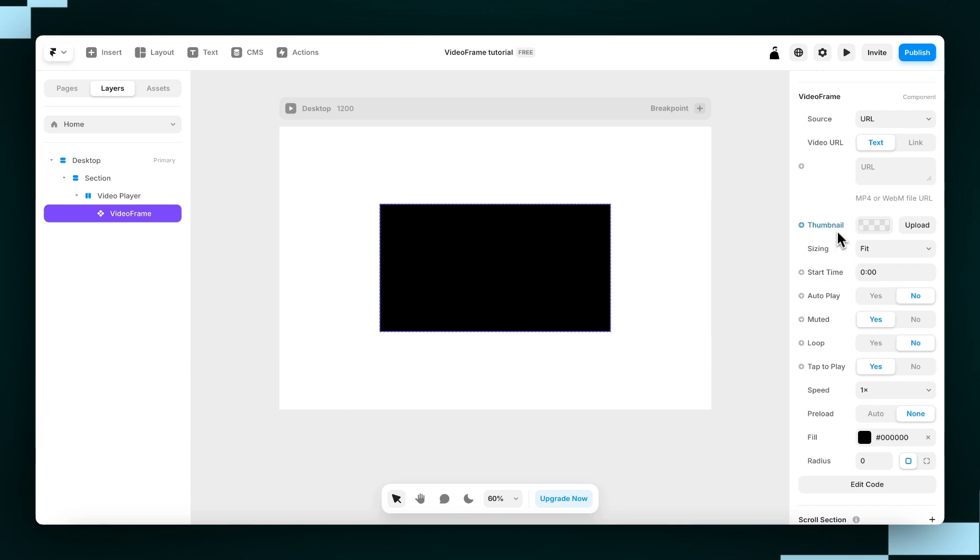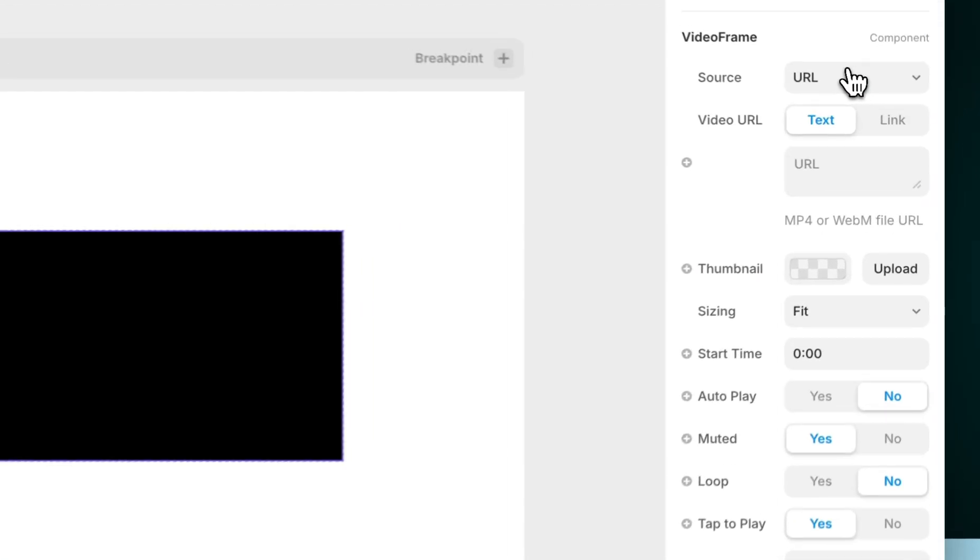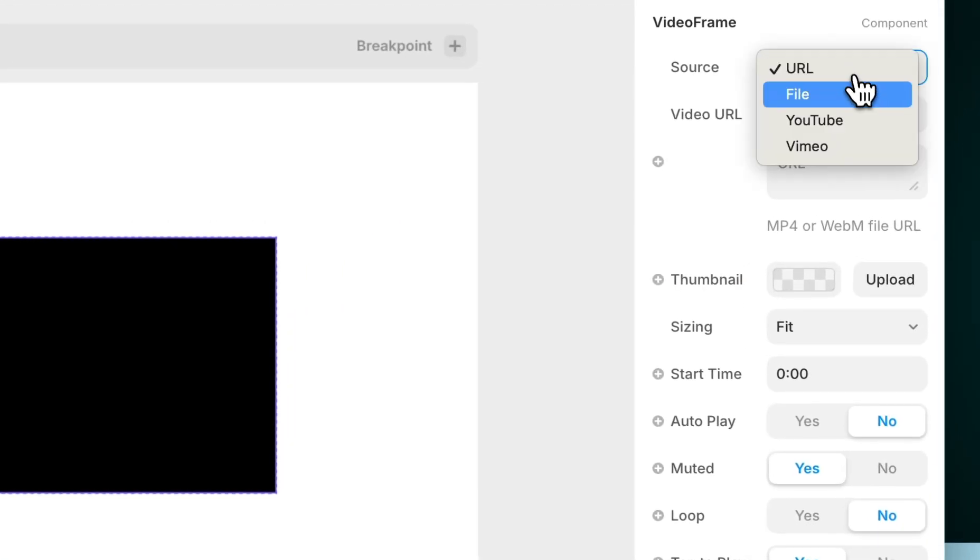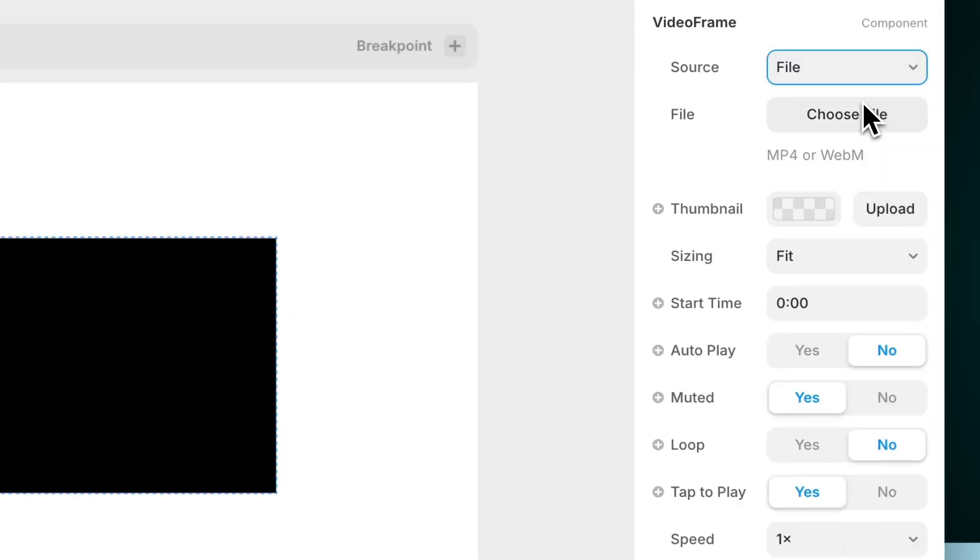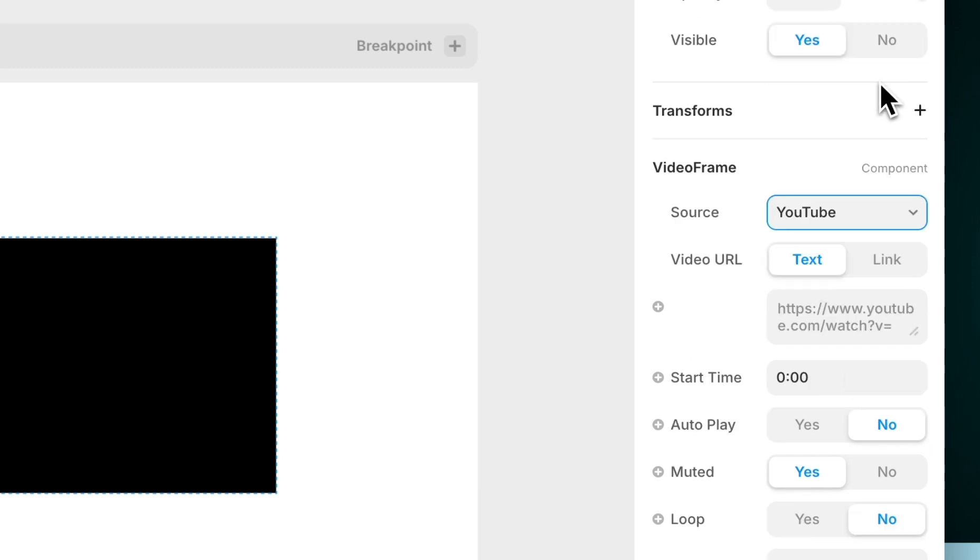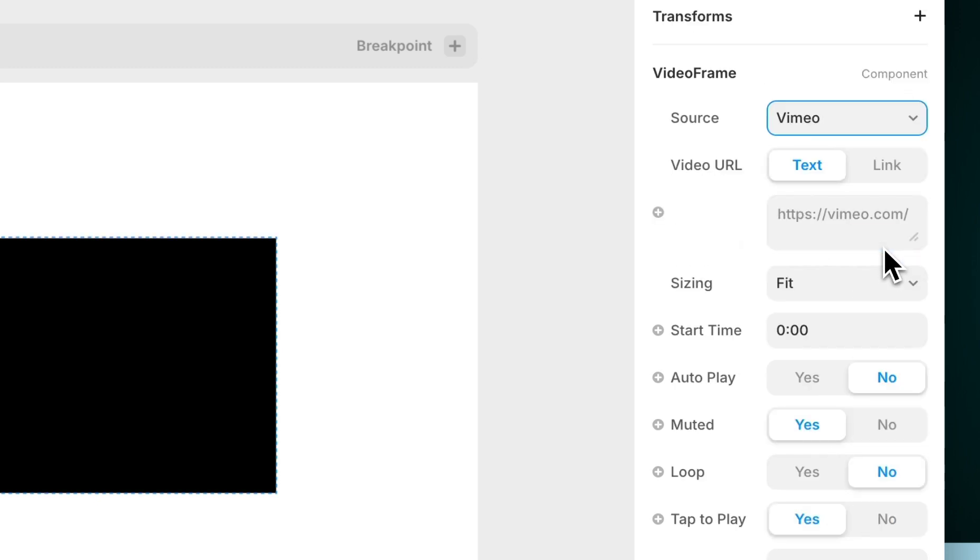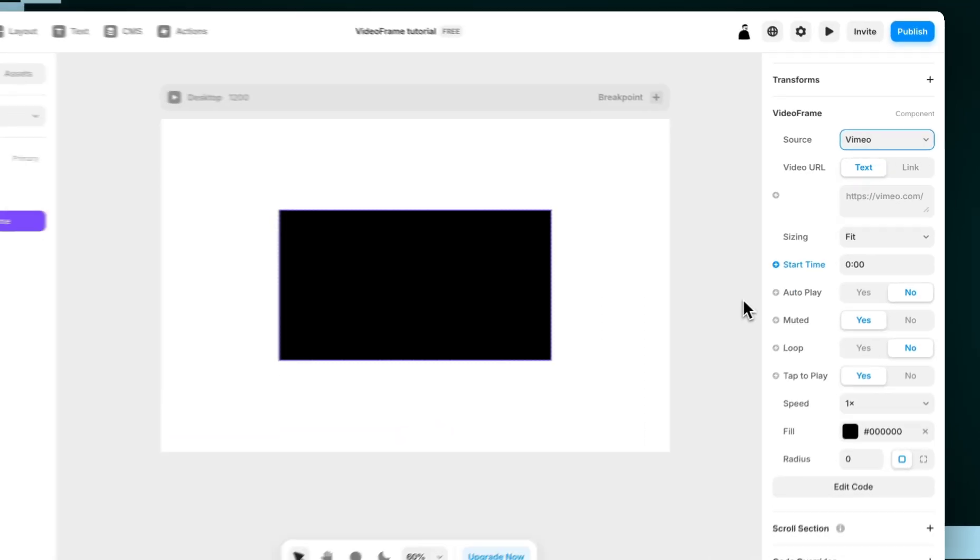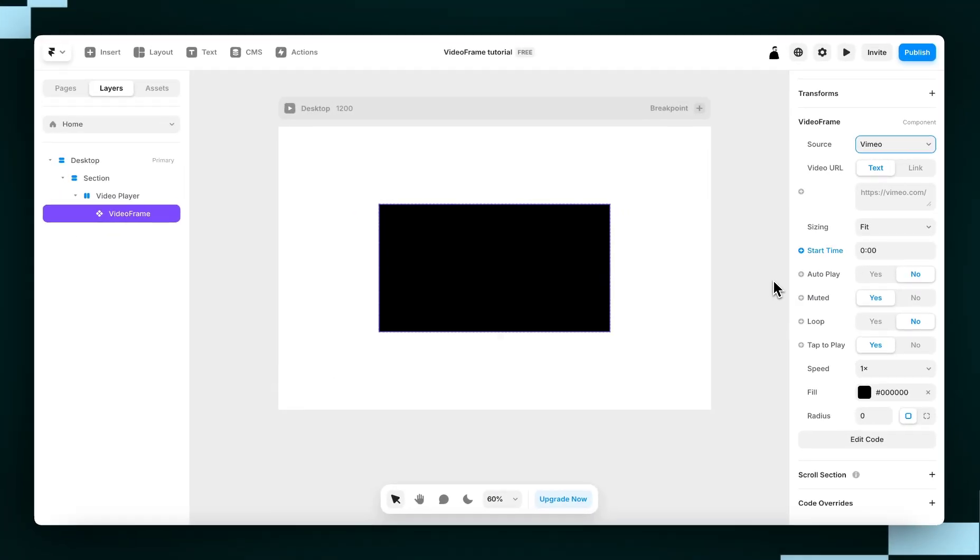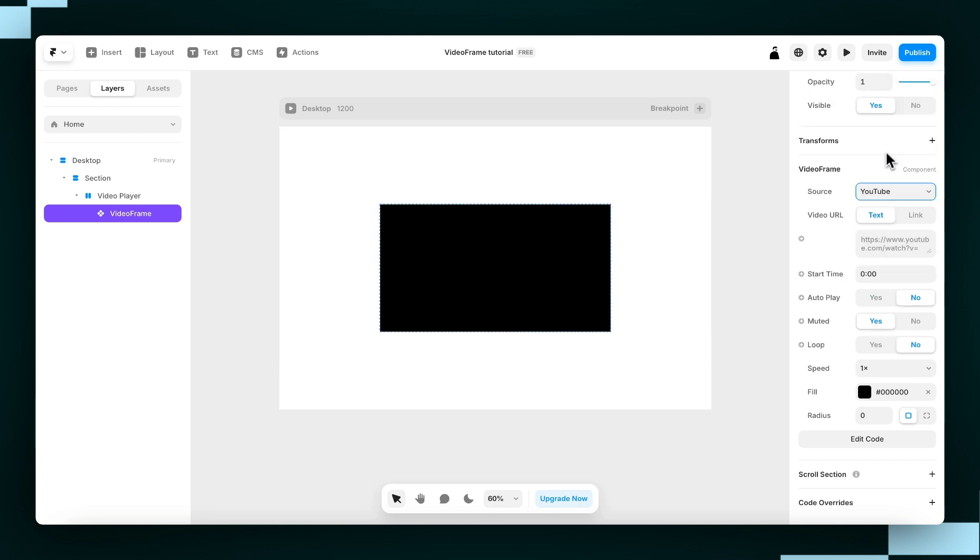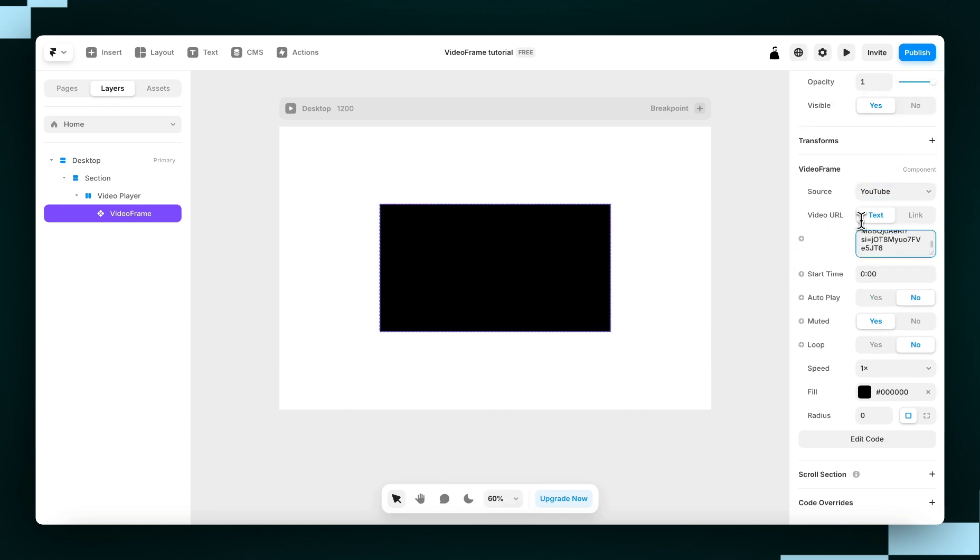But I'll point out that you can choose to upload your video via a URL, a file, via YouTube using a URL, or Vimeo, and they'll all give you a slightly different set of options to play with. So I'm going to use YouTube, and I'm just going to throw in a YouTube link that I've got on my clipboard and hit Enter.